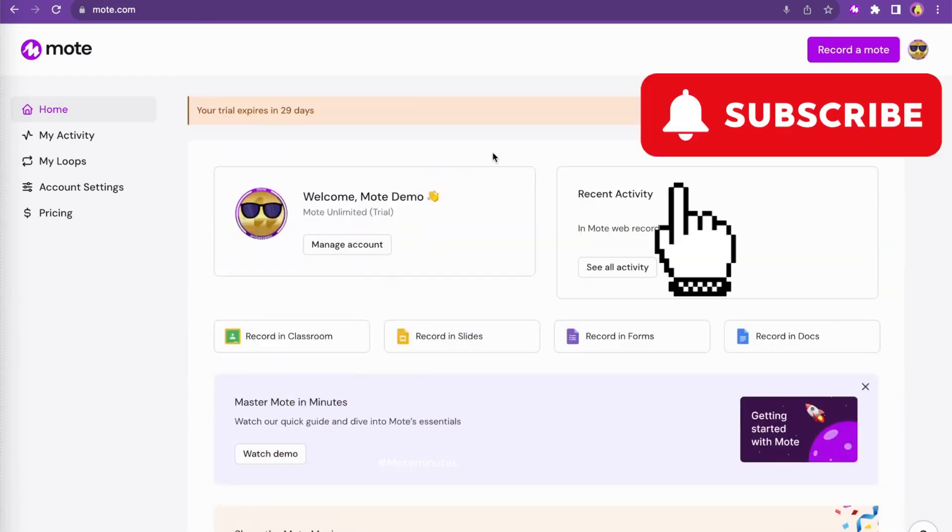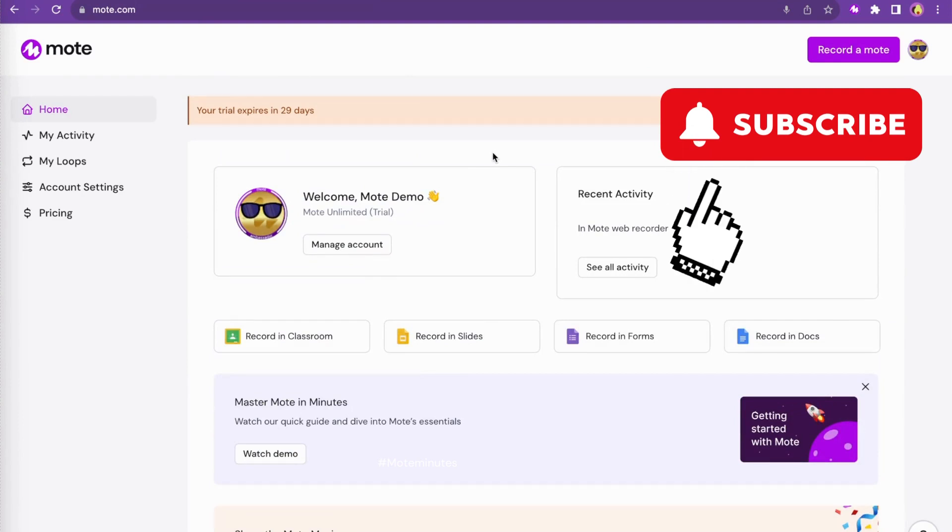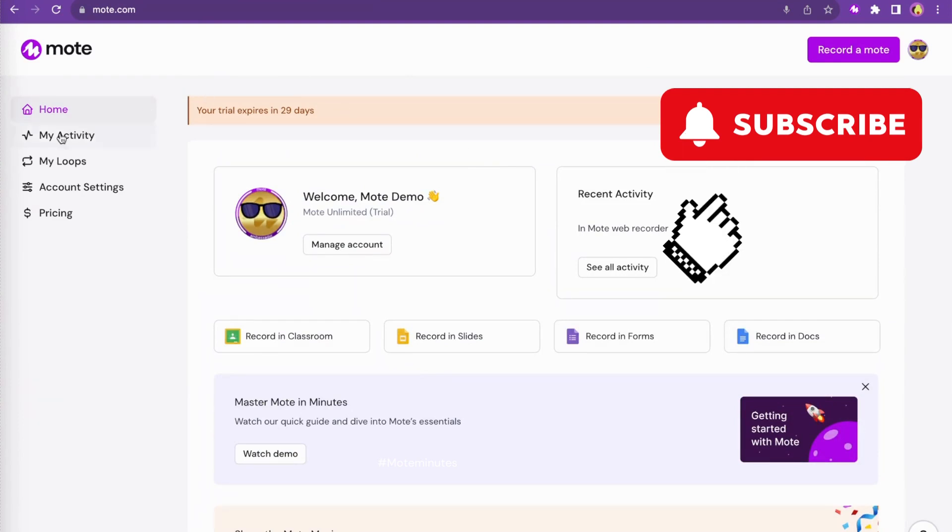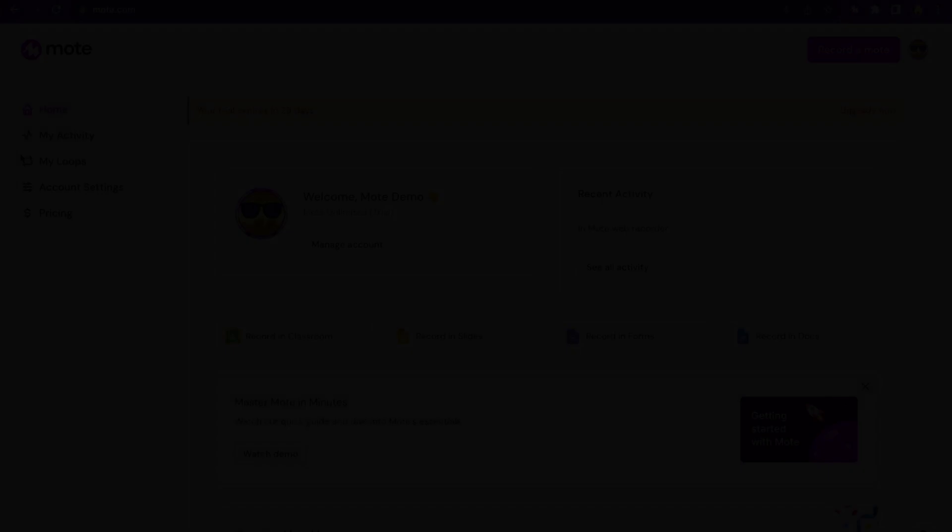But be sure to subscribe to the Moat YouTube channel because we will be sharing lots of these videos as part of the series of Moat Minutes. Until next time, keep moating, everyone.